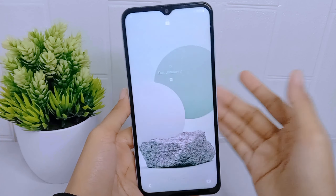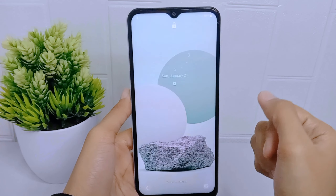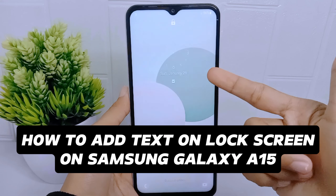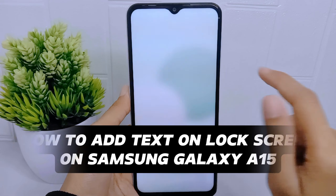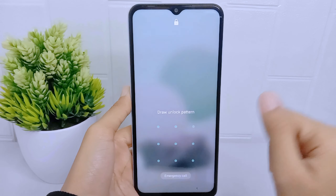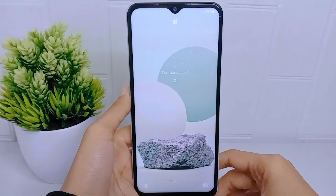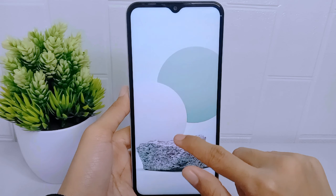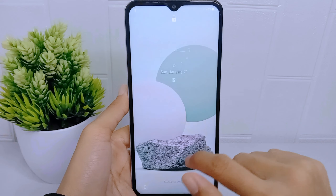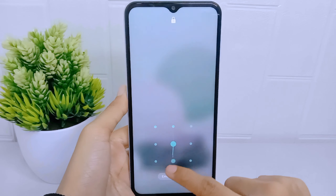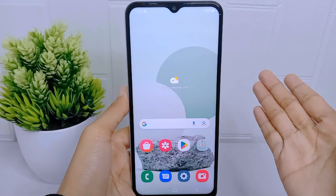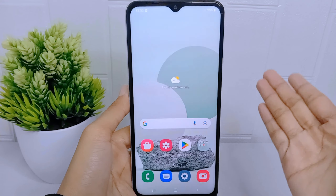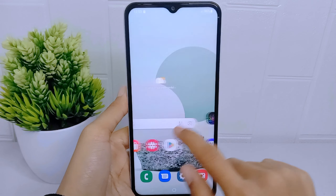Hello everyone. In this tutorial, I want to show how to add tags on the lock screen on a Samsung Galaxy A15 device. Adding tags on the lock screen allows individuals to personalize their device, such as providing important contact or emergency information. It can also include brief device details, special announcements, or reminders for specific events or occasions.